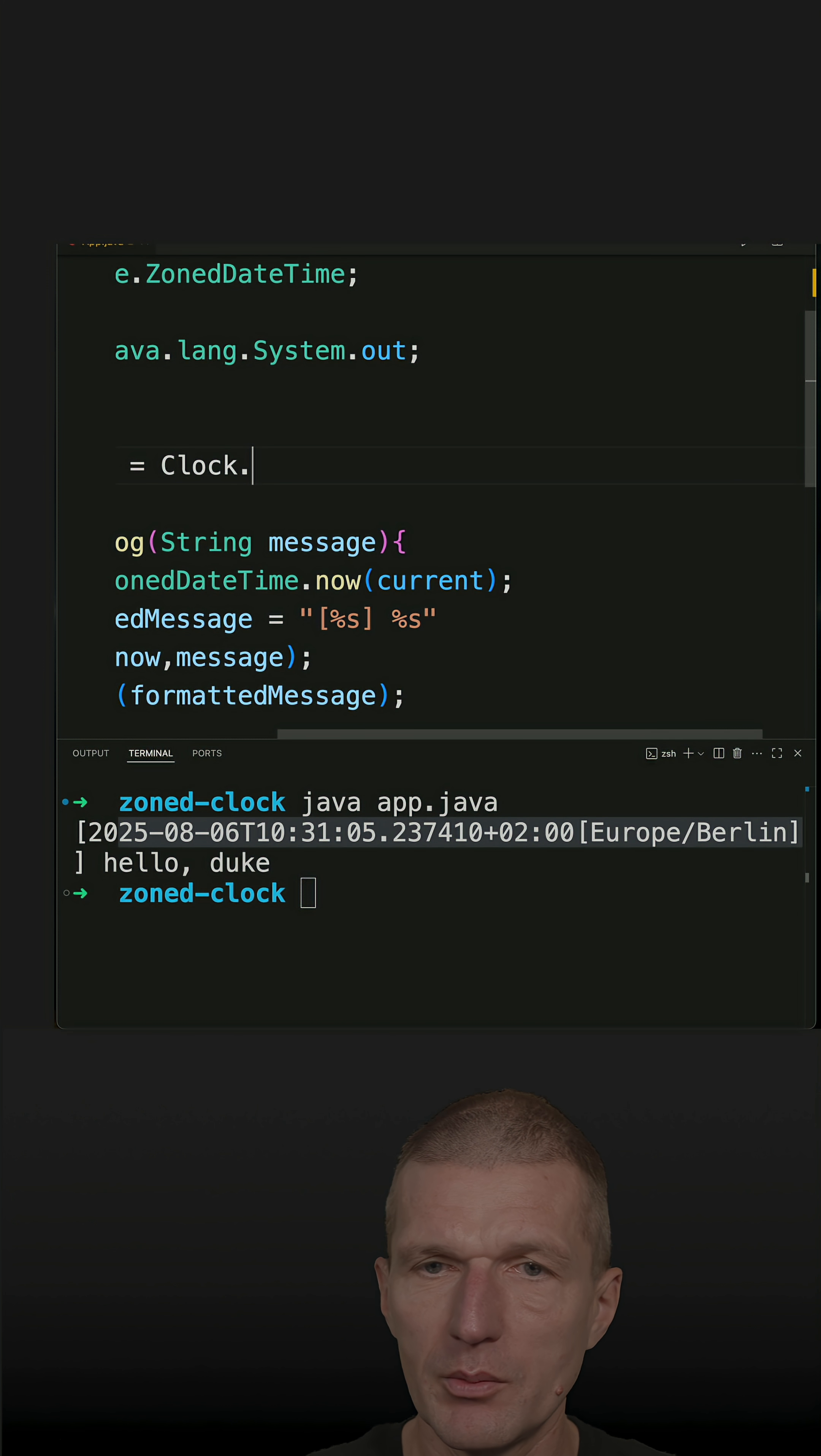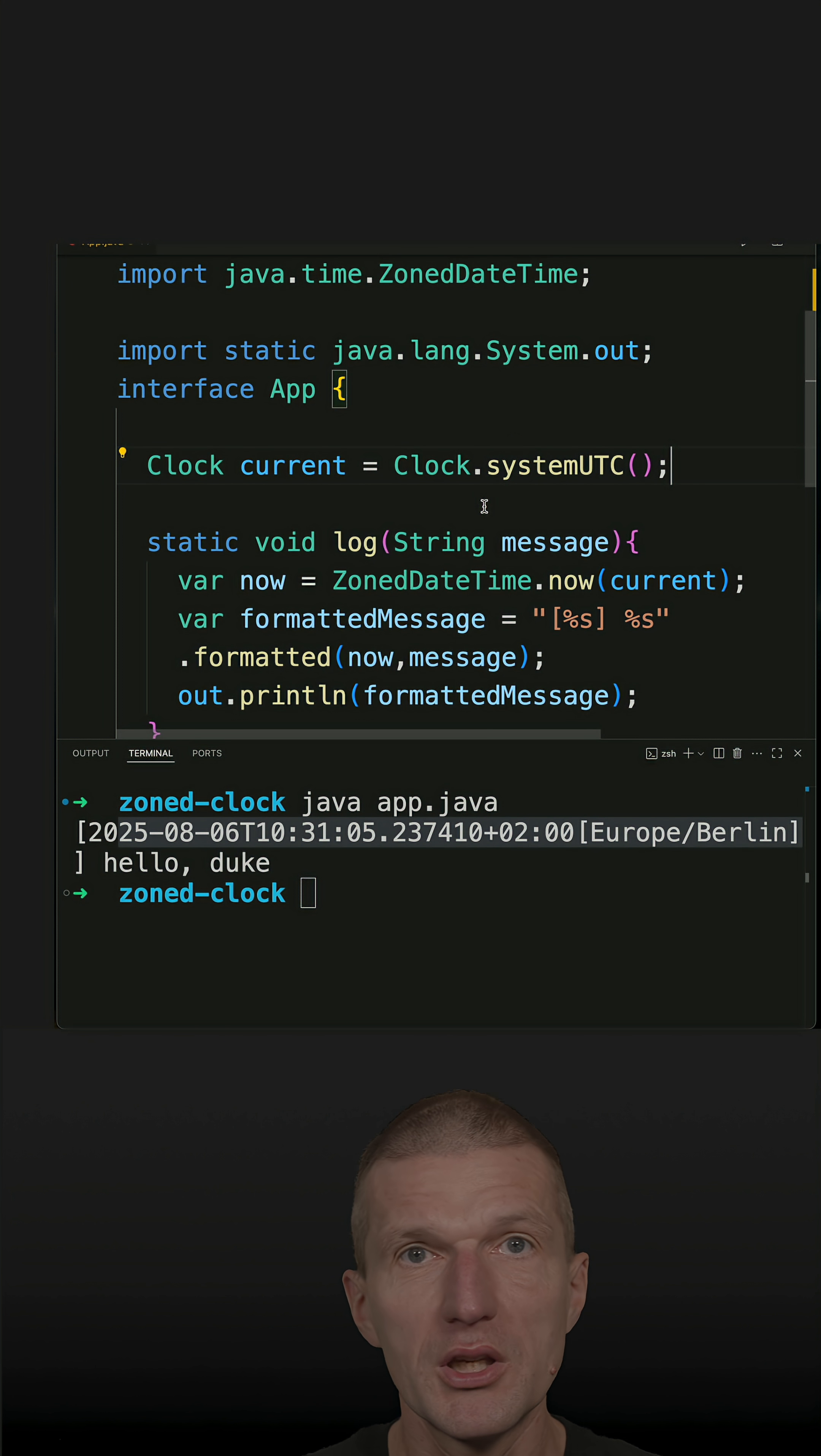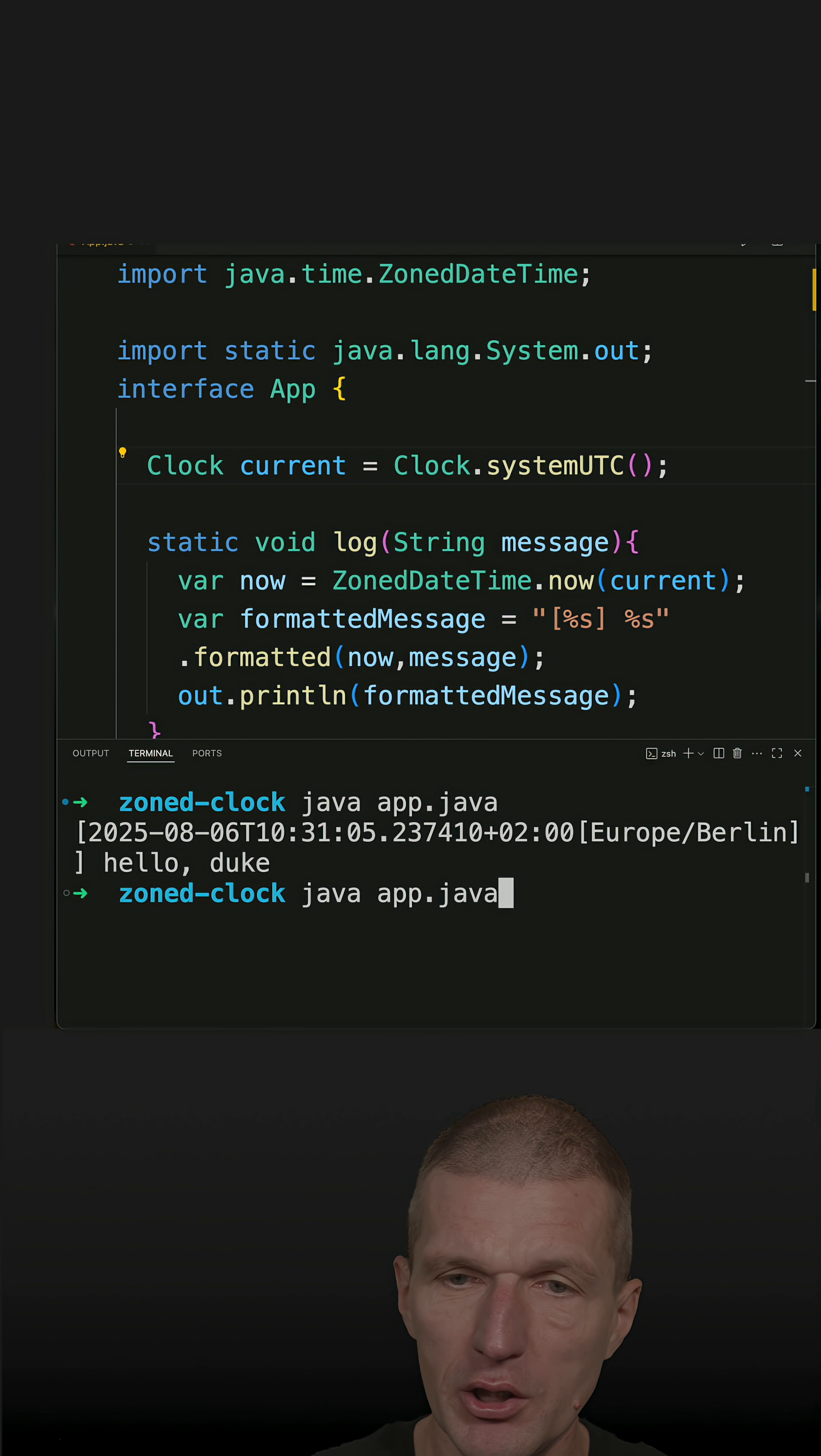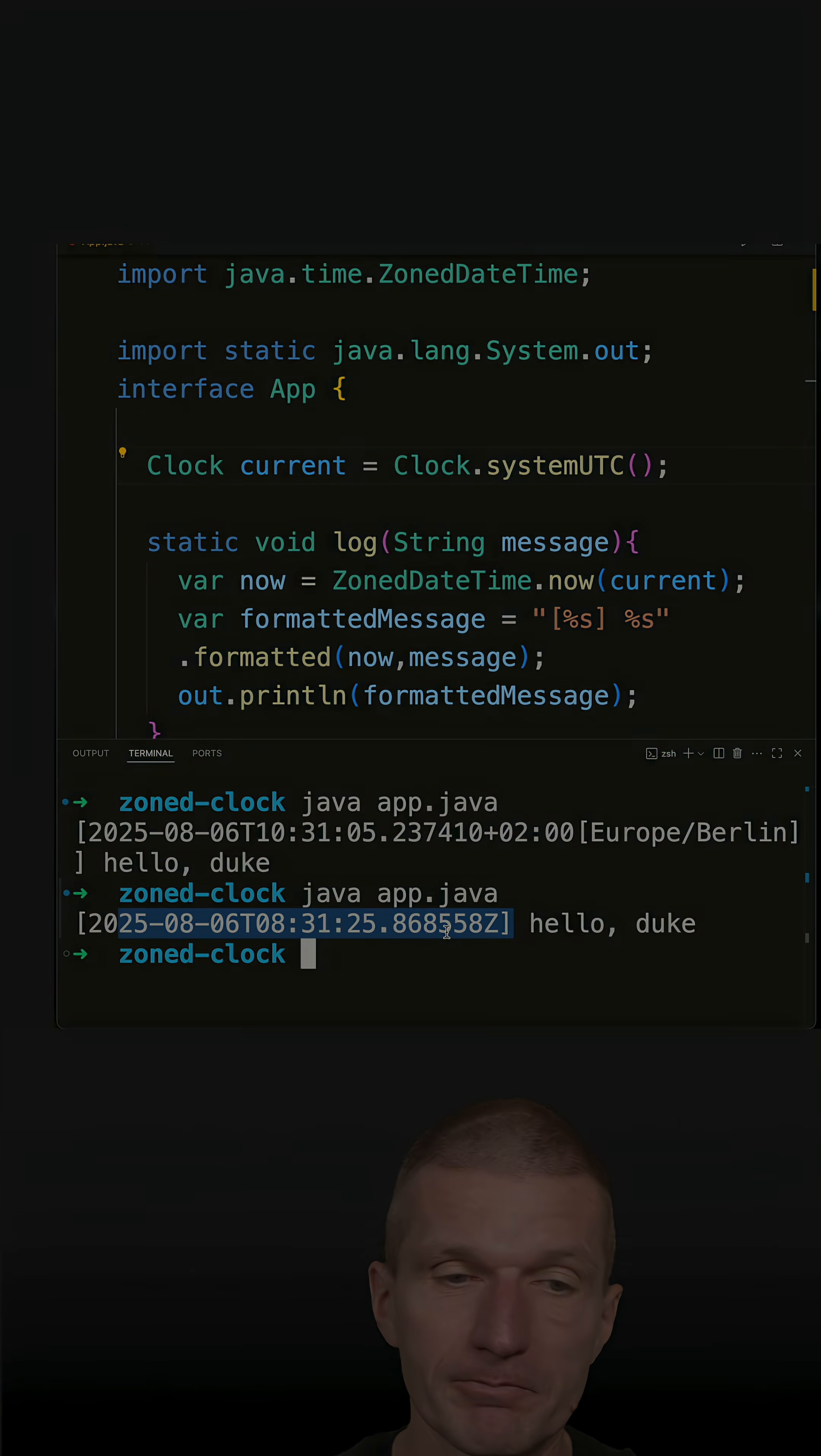And this would be injected from a configured first and then injected from a central place and just run it and we see now the Z for Zulu is a system, sorry is this UTC time zone.